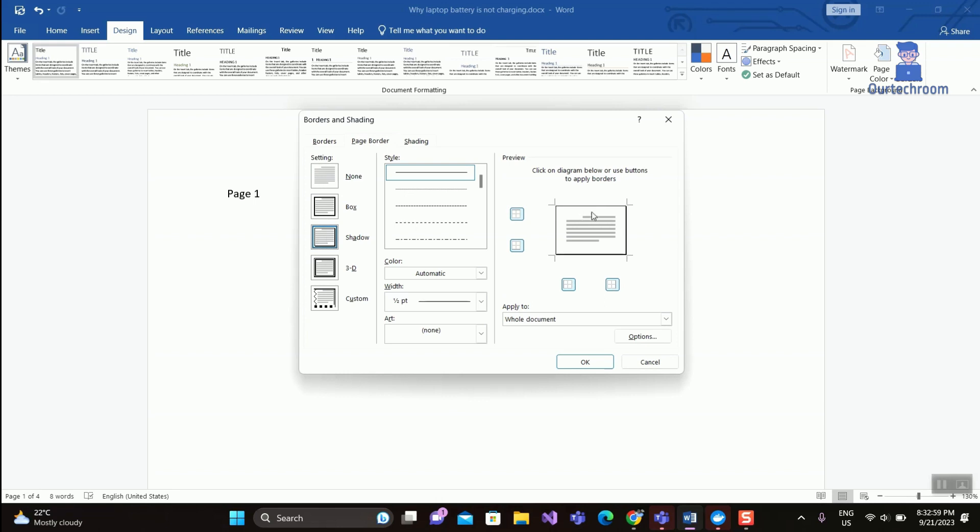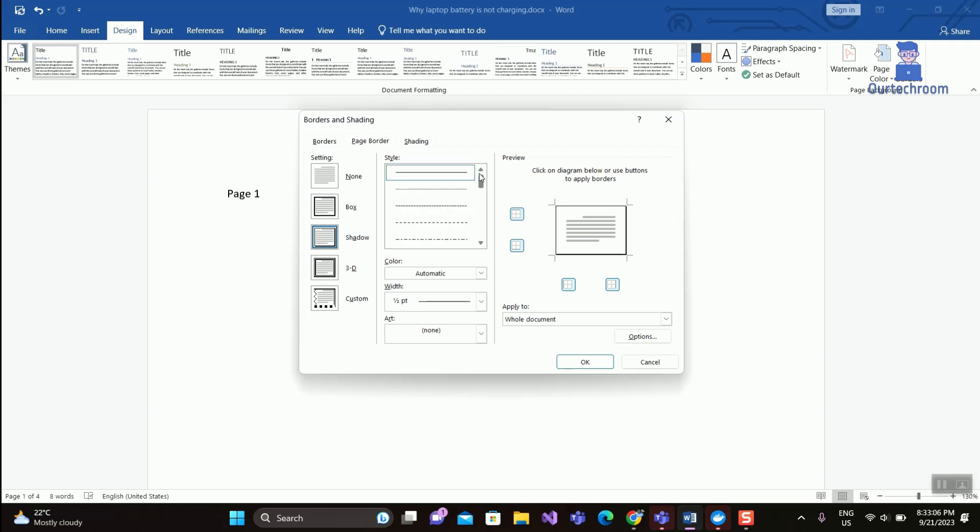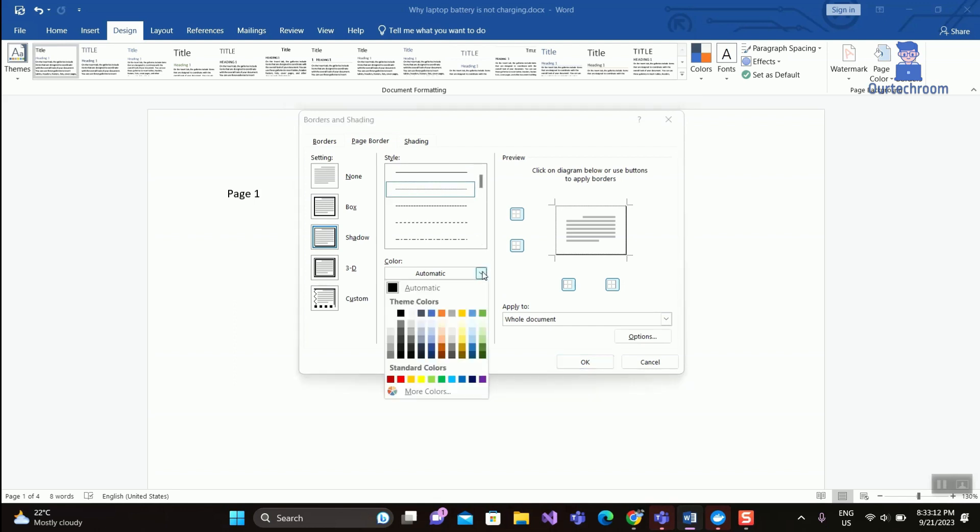Under Style, select the line style you want. Then under Color, select the color you want.